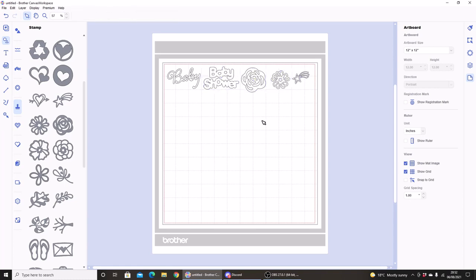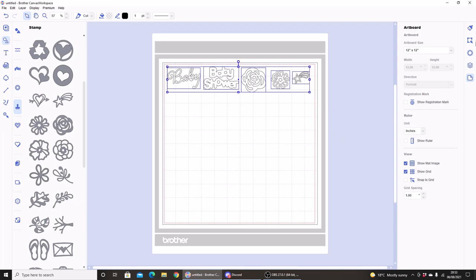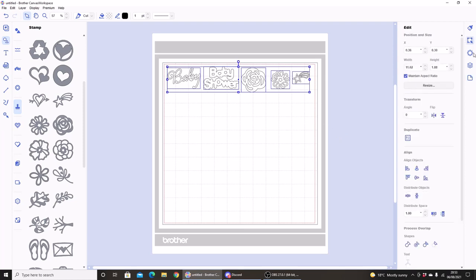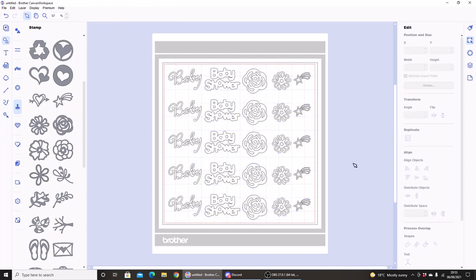So I have my selection of designs on the mat. I'm just going to left click and drag, select all of them, and again under the edit menu just hit Duplicate Fill Page. So I'm very very happy with this new function in Canvas Workspace, so thank you to Brother for adding it.